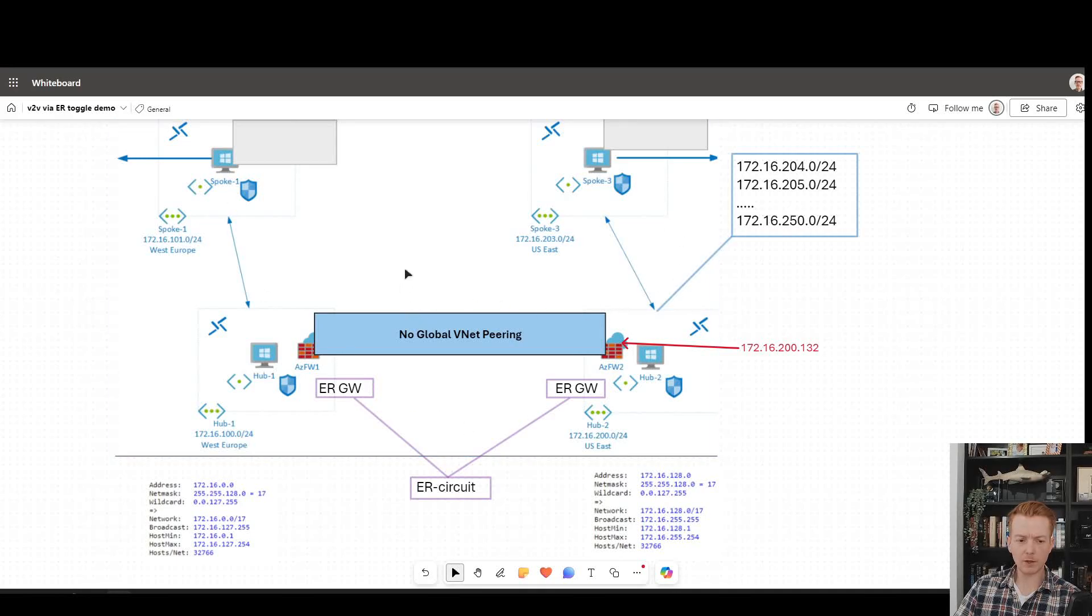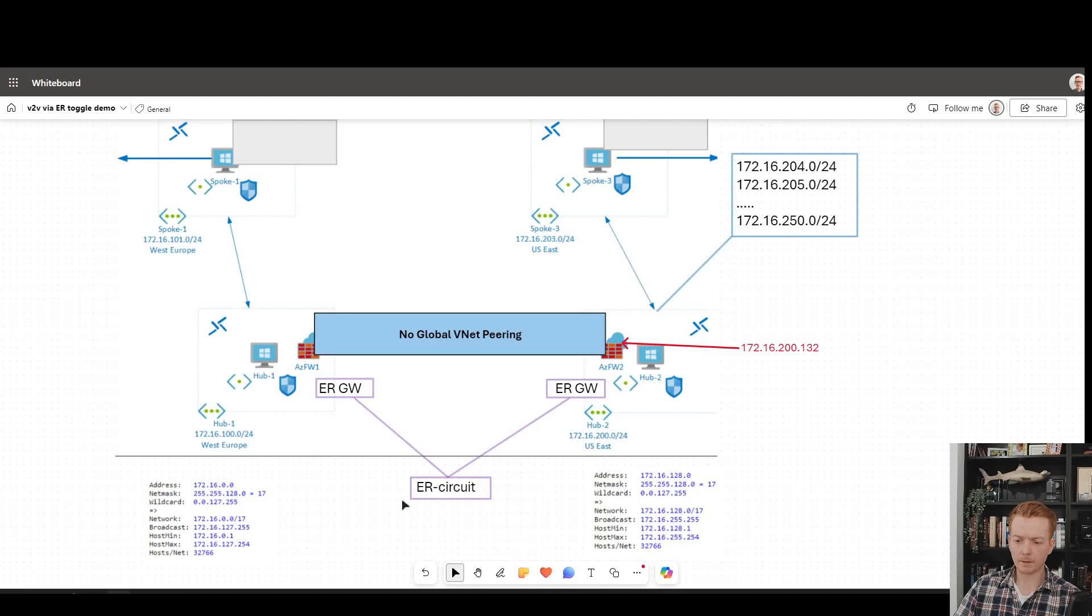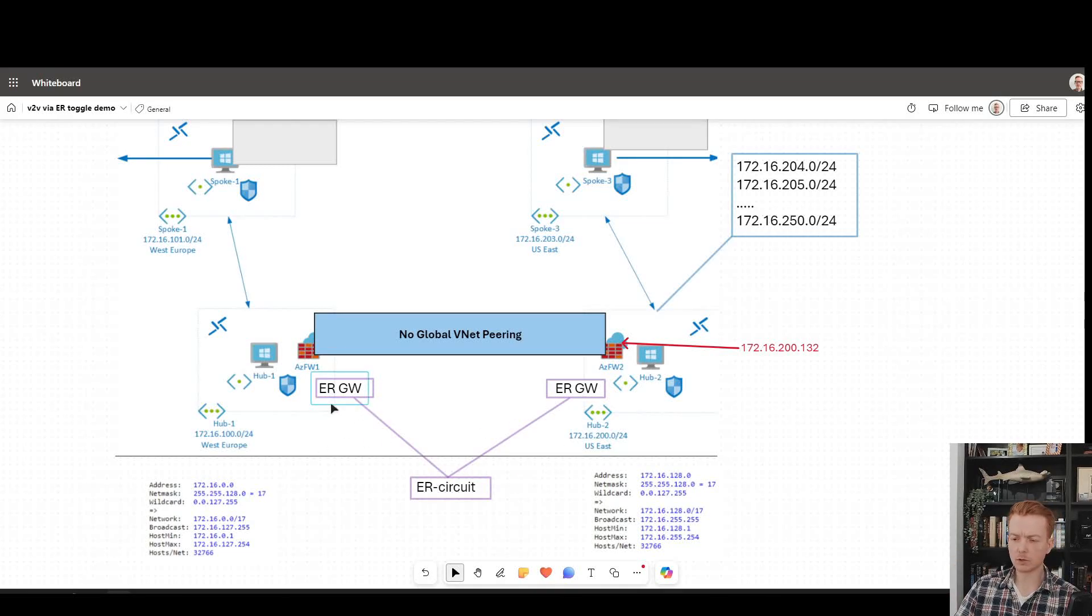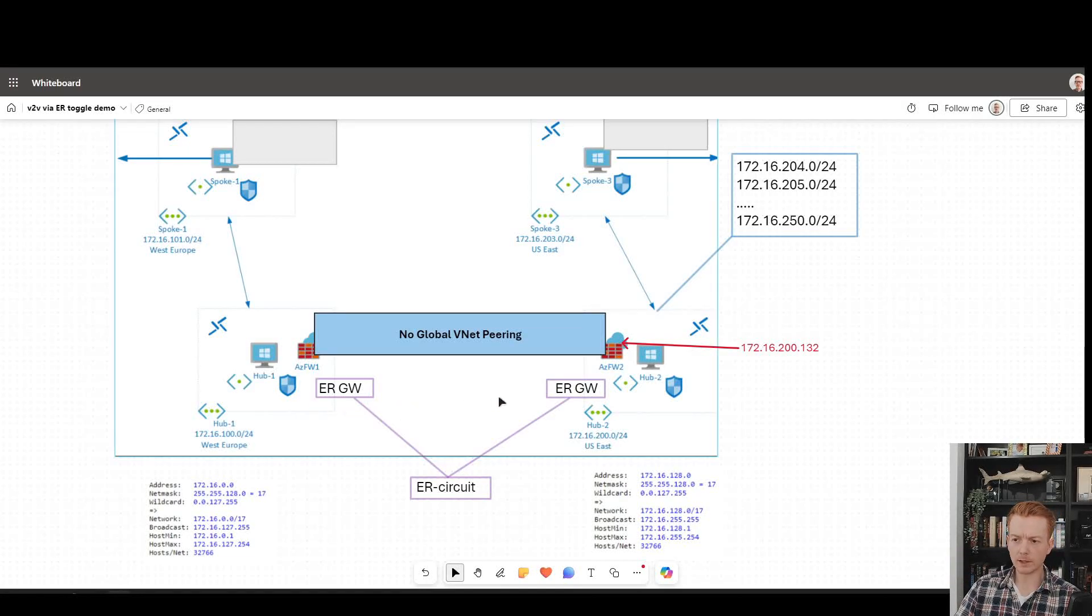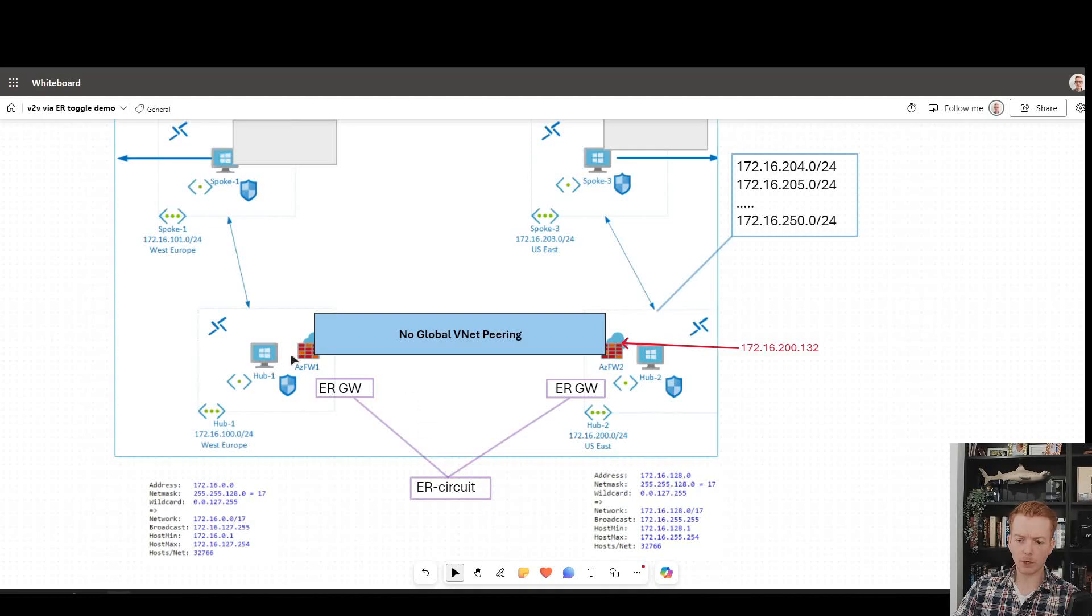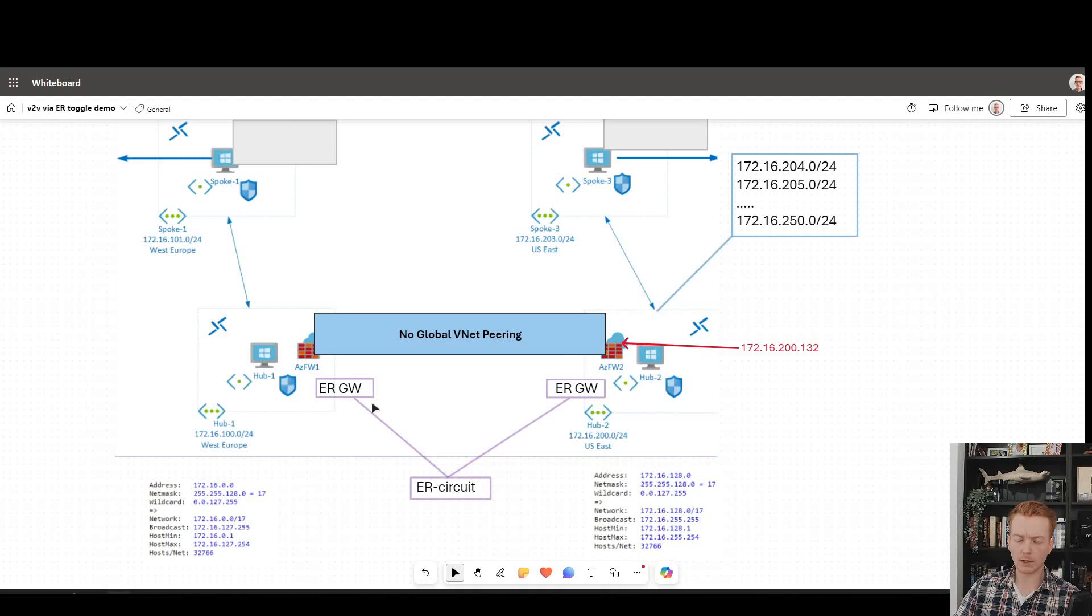At the moment, I don't have any global VNet peering involved. I've connected the circuit. The gateways have been deployed for a long time and therefore they're running the older config where they are allowing the routes to leak in.